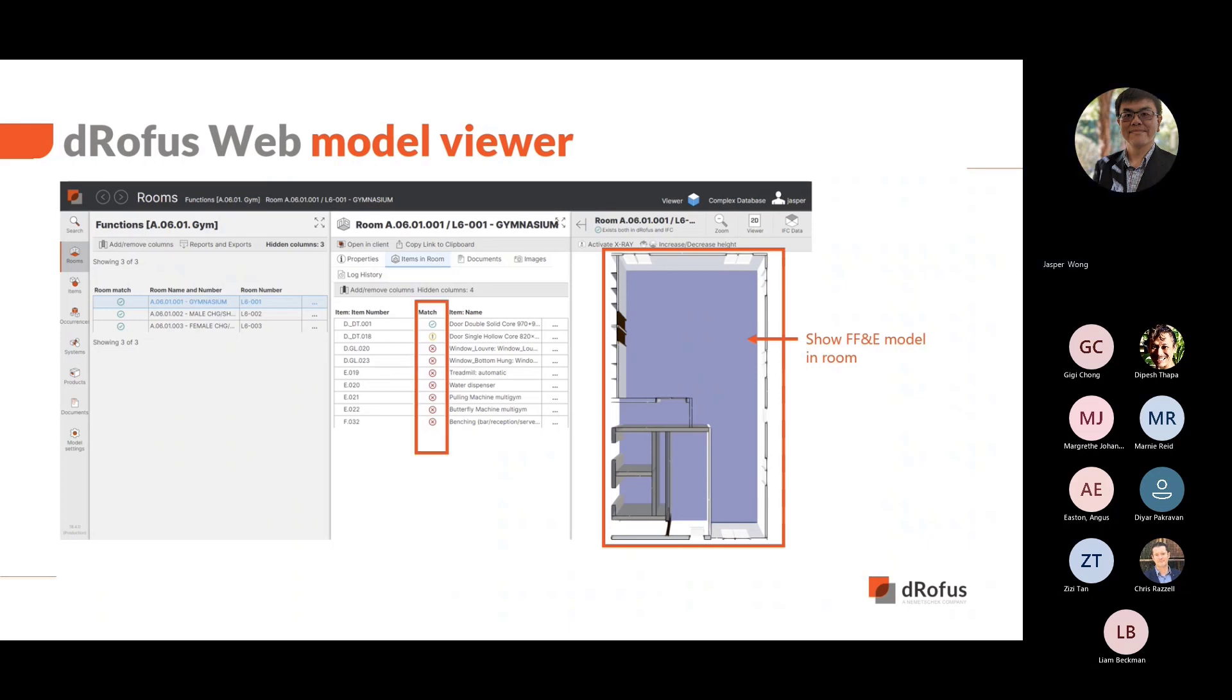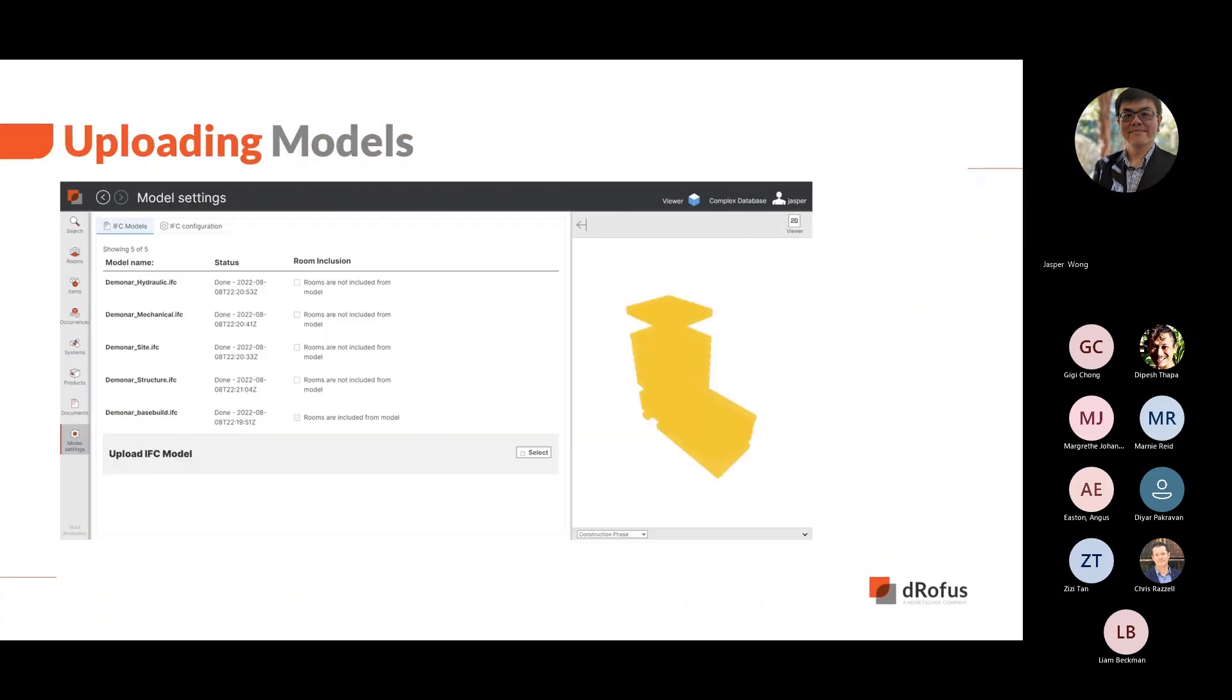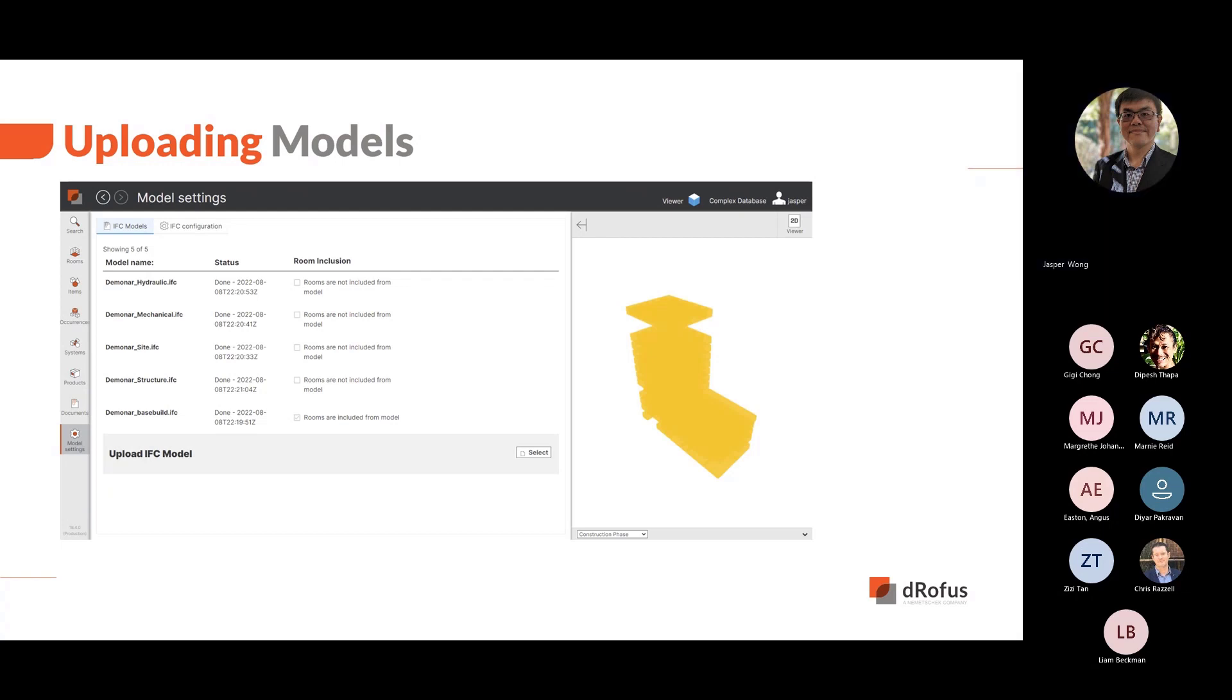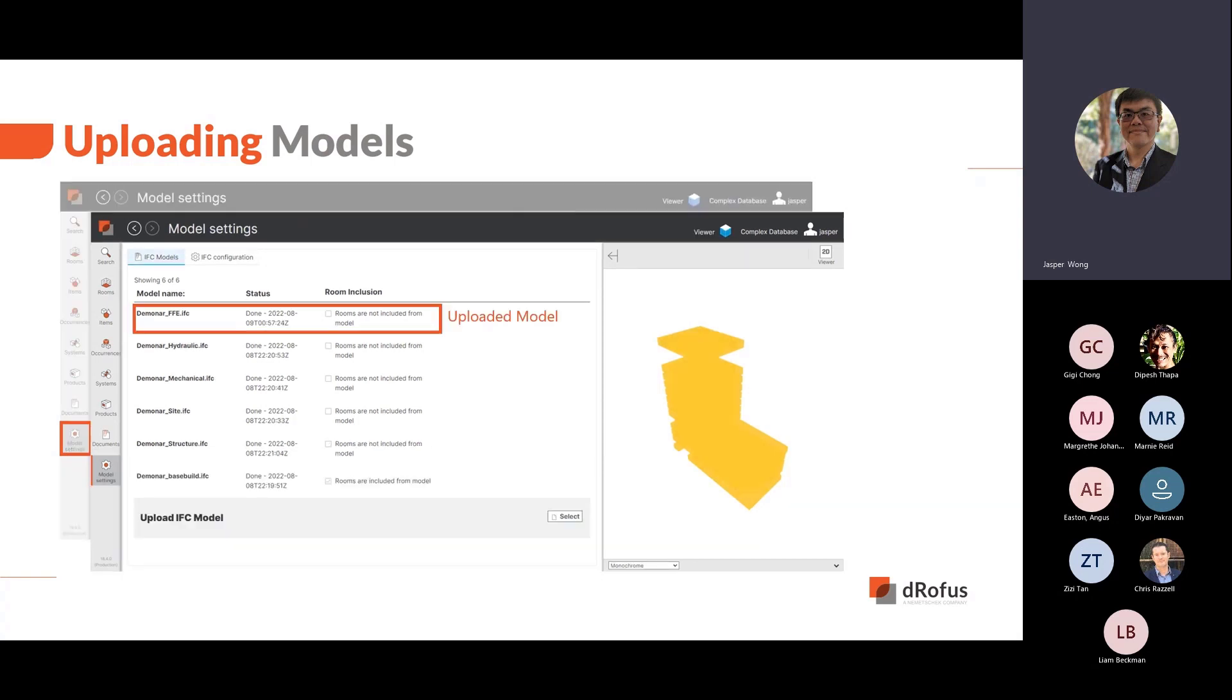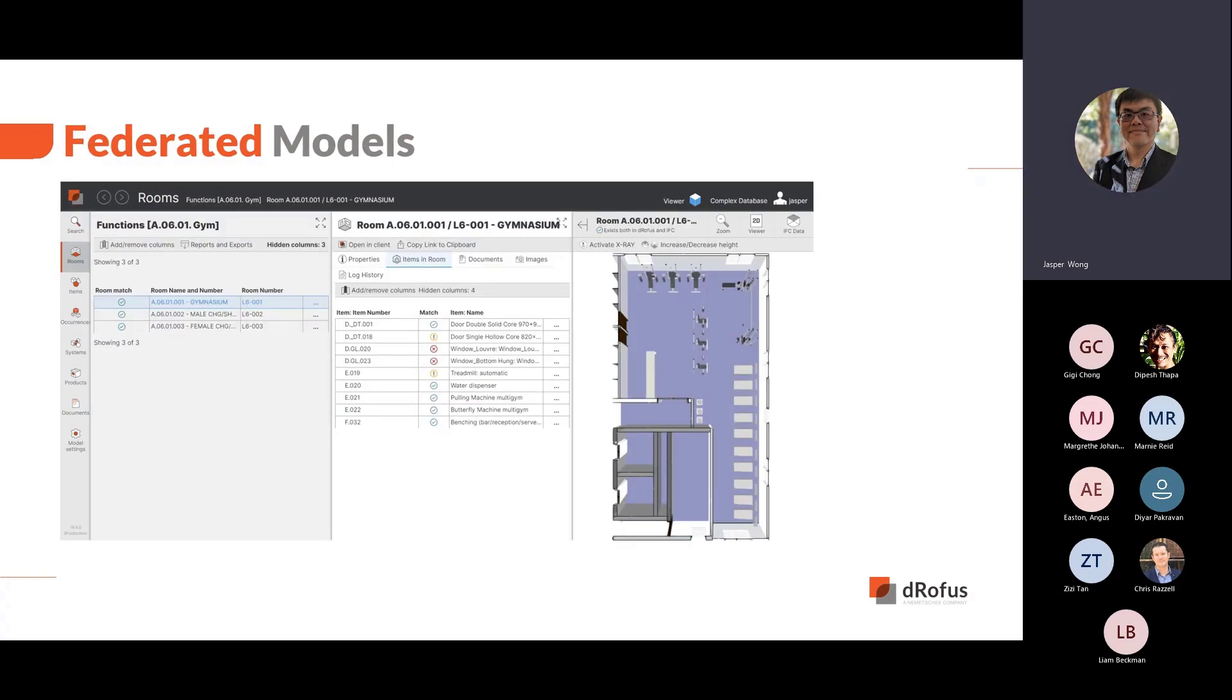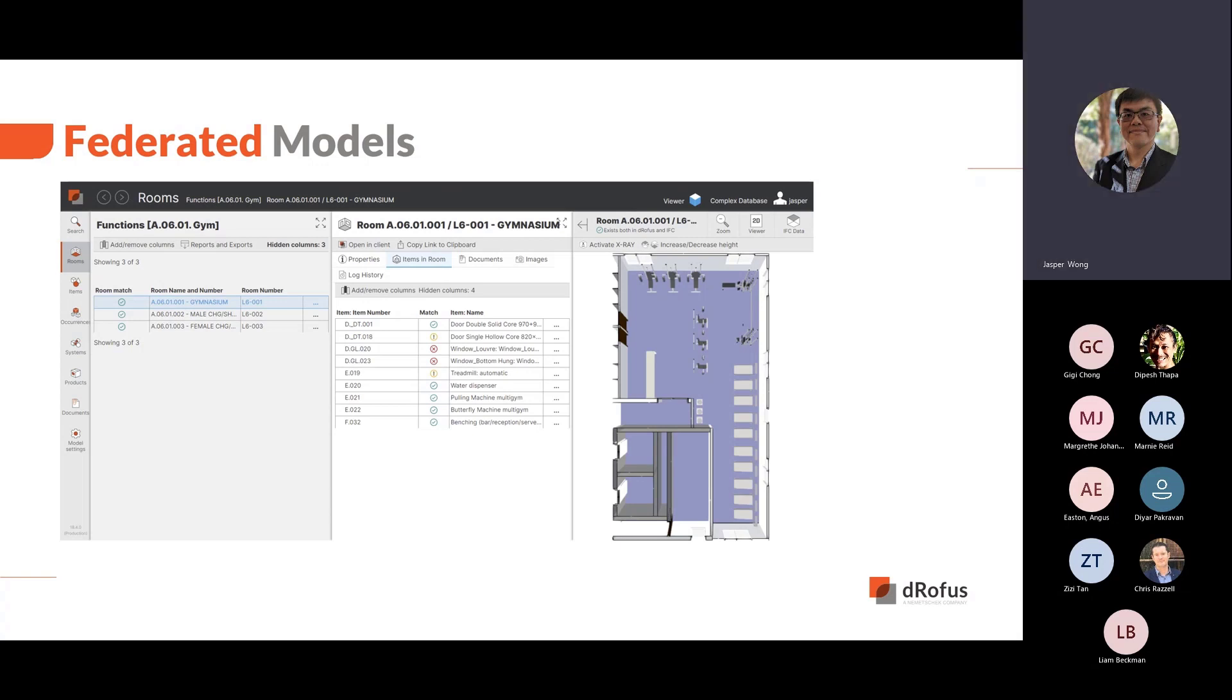We will load the gym equipment from a separate IFC file to visualize and validate quantity of FF&E. The FF&E items that are in the room are highlighted. You can upload the models into DROFUS Web. Our IFC web server can federate various discipline model files. You can upload the IFC files by browsing to the model settings tab and select the IFC files to upload. When upload is completed, you will see the files in the list of models.